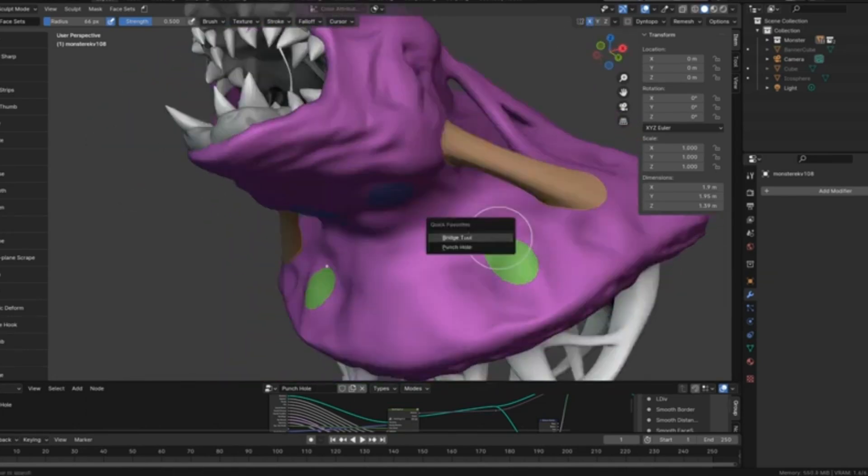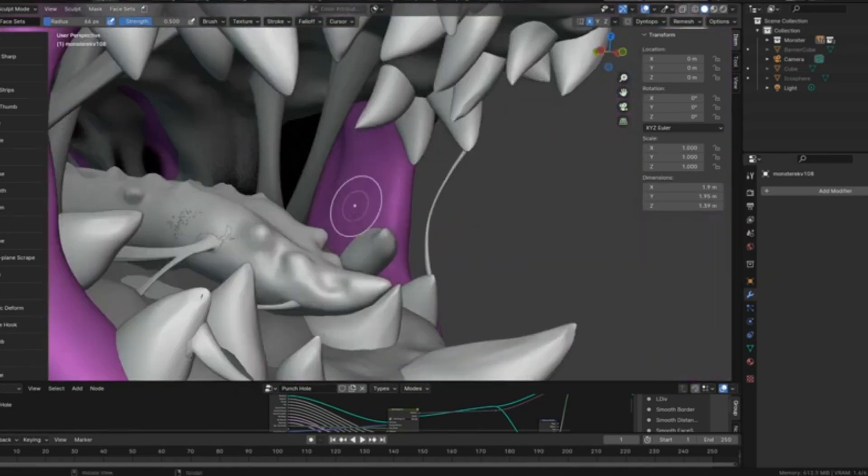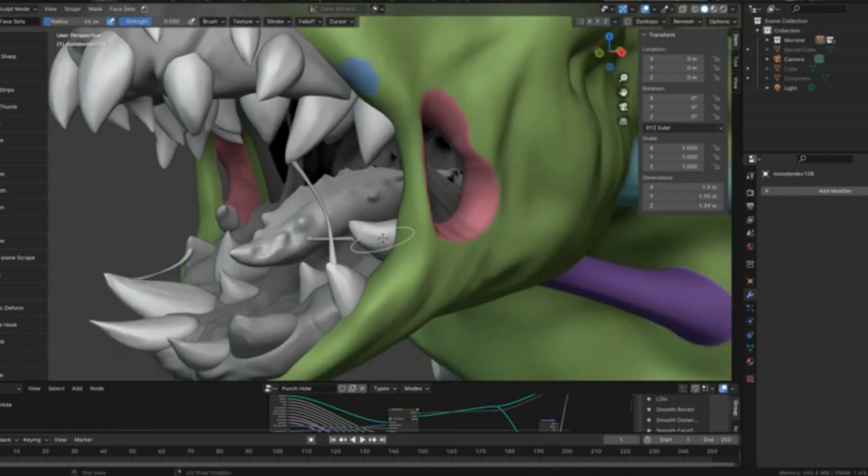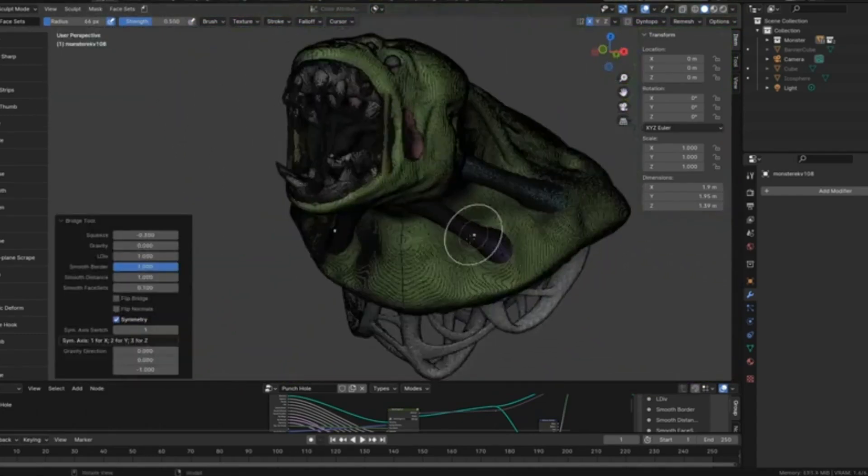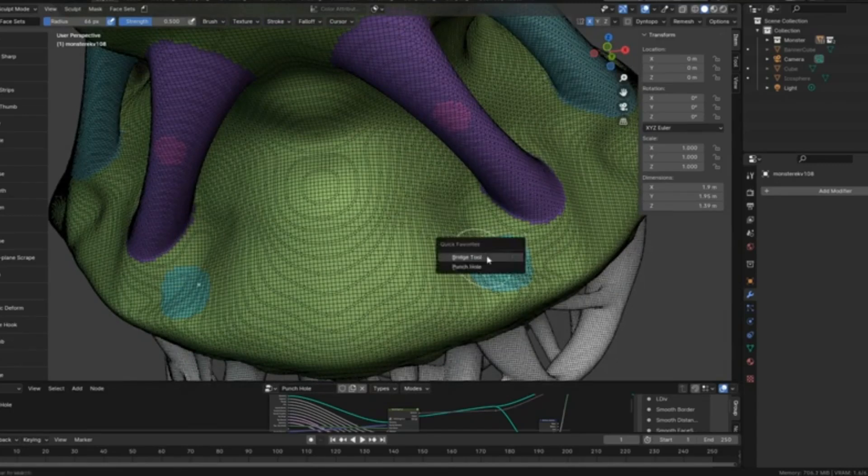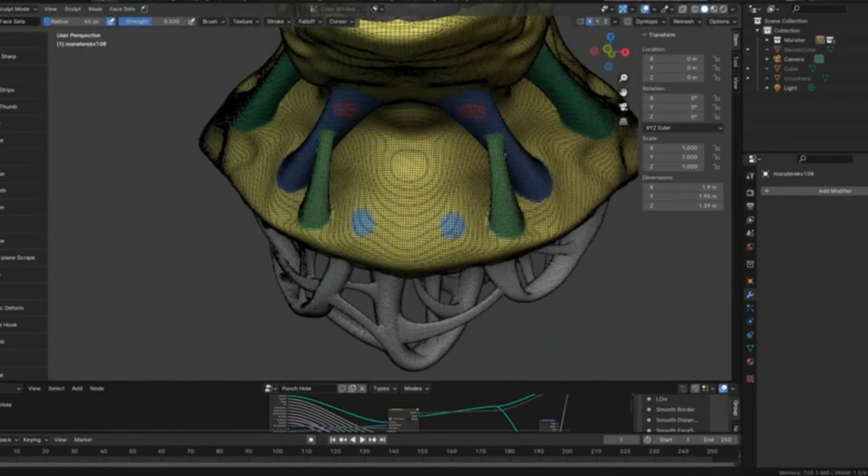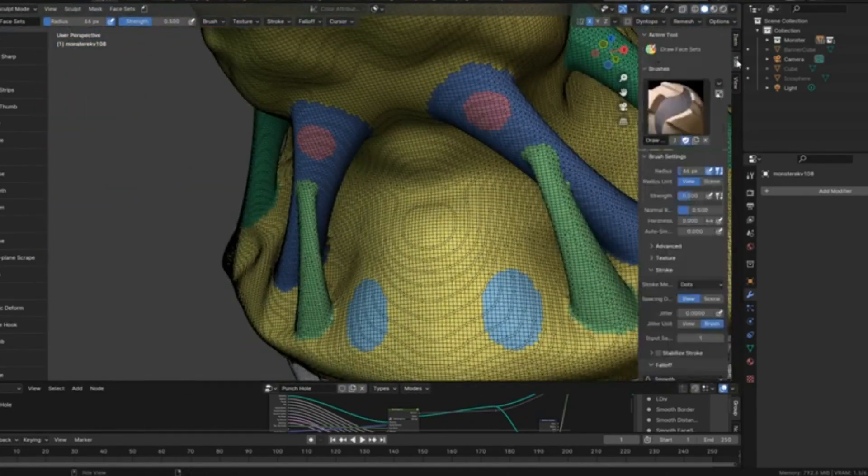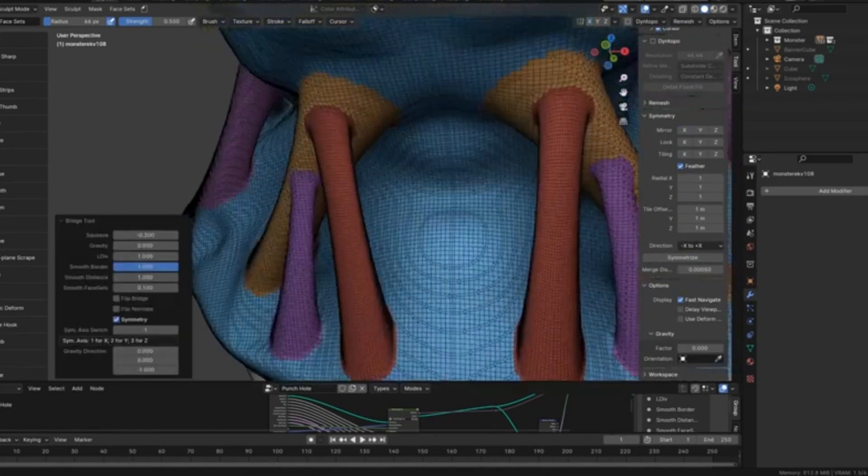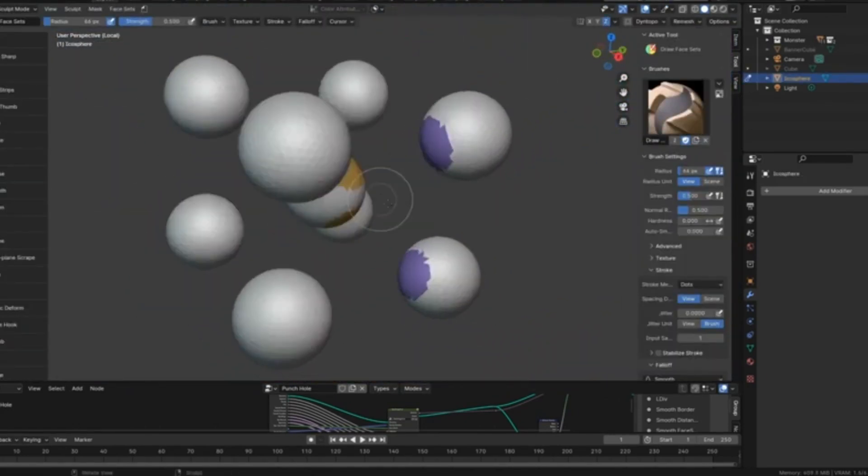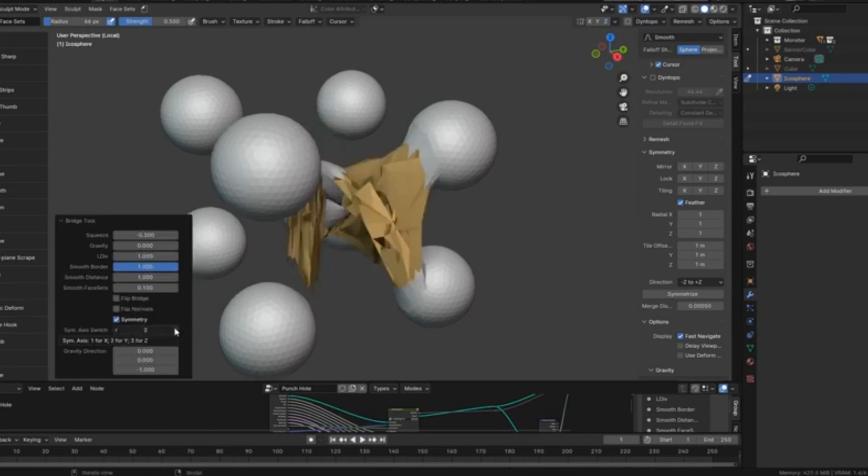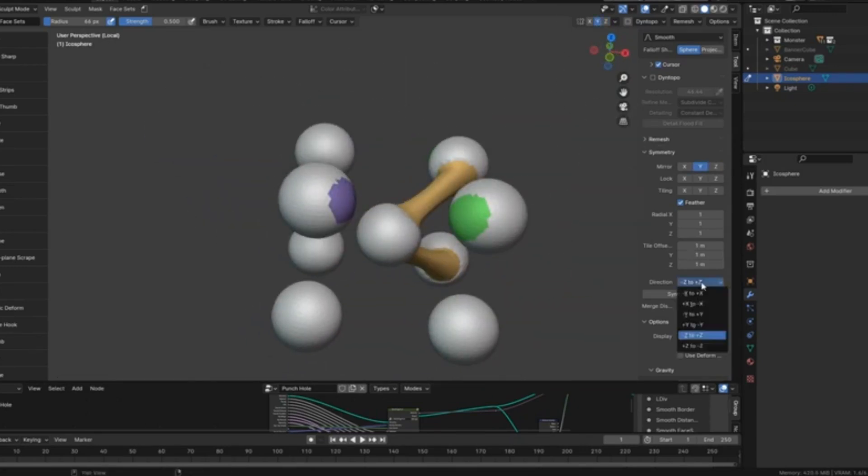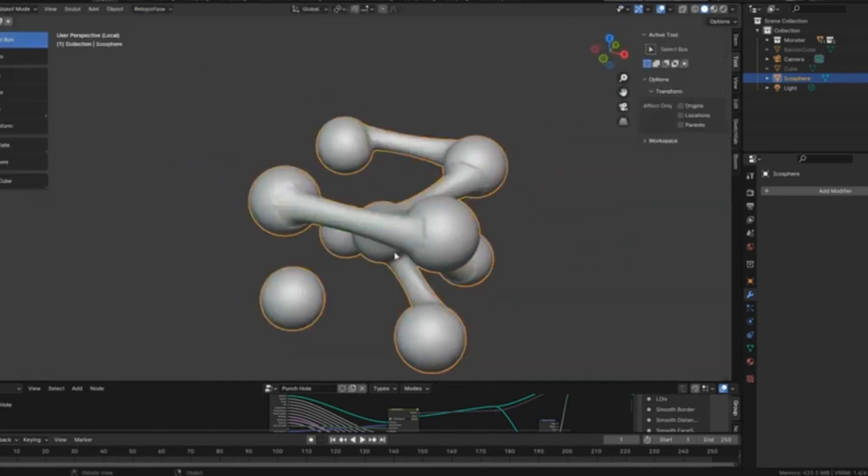And with the Punch Hole feature, creating holes has never been easier, perfect for adding those intricate details that make your models stand out. Plus symmetry lovers, rejoice! The Sculpt Bridge Tool ensures that all your modifications are perfectly mirrored, saving you time and maintaining that professional, polished look. So, if you're ready to elevate your 3D modeling game, give the Sculpt Bridge Tool a try.